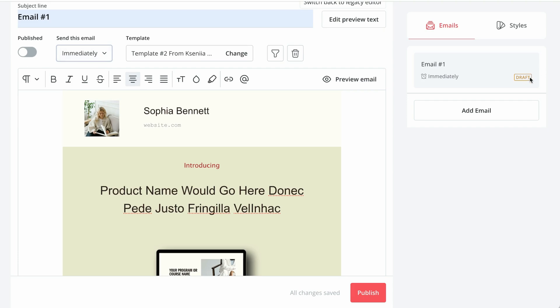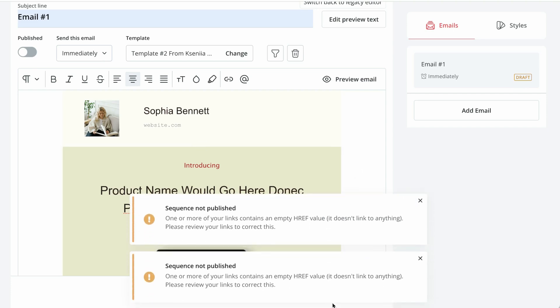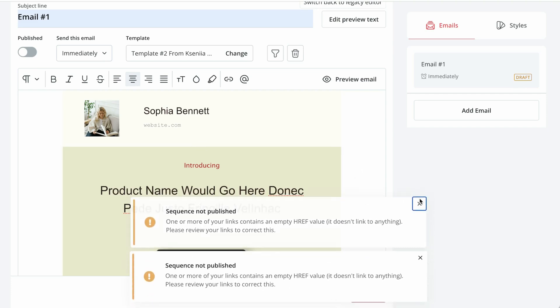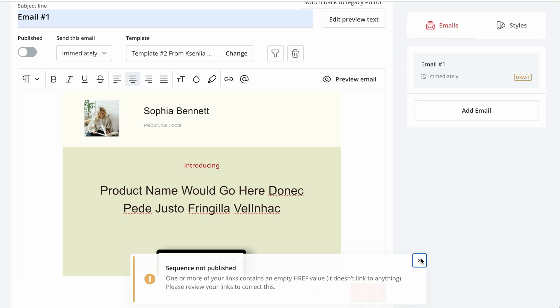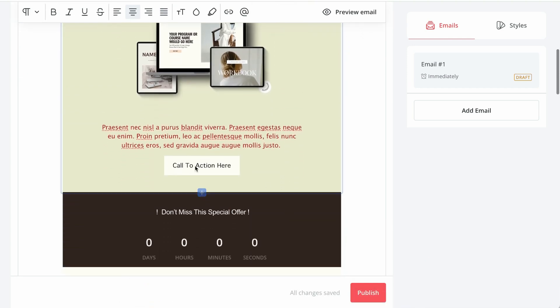An important part, you always want to publish it. So currently this email isn't going to go out even if we schedule everything because it's still in draft. And if I try to publish it right now, I'm going to have this error message. And the reason is because I did not add any links.